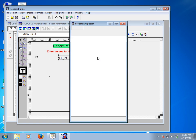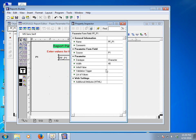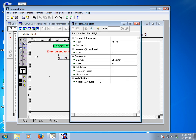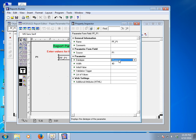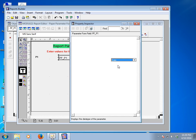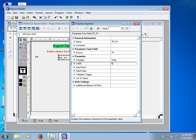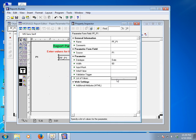After pressing F4, it will show the property inspector for the report parameters. We can see general information: the name is pf_p1, source is P1, and the parameter data type is character. I'd like to change it to number because our department number is a number data type. Set the width to 60, and then look at the list of values.